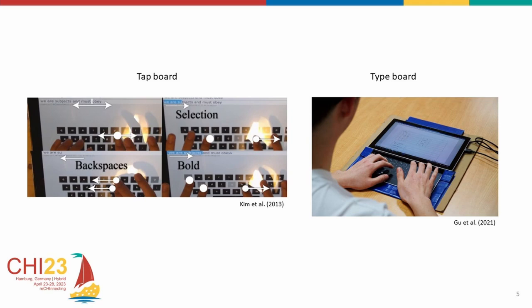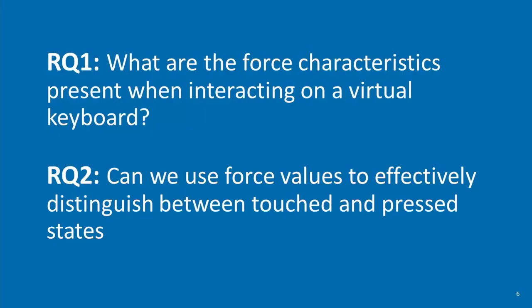We take a different approach to this. With a force-sensitive flat surface, what could you assume? We can have a threshold, and when the force exceeds this threshold, we consider it a keystroke. If not, it's resting. For this, first of all, we need to understand what are the force characteristics when interacting with a virtual keyboard. Then, if we can use these force values to effectively distinguish between the states.